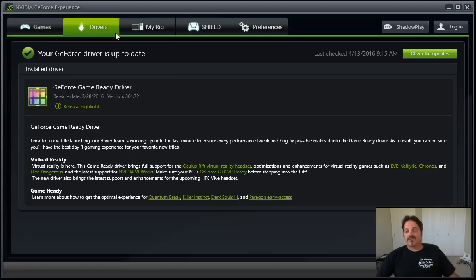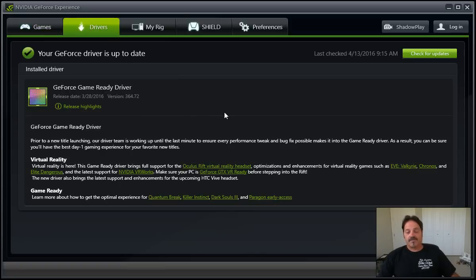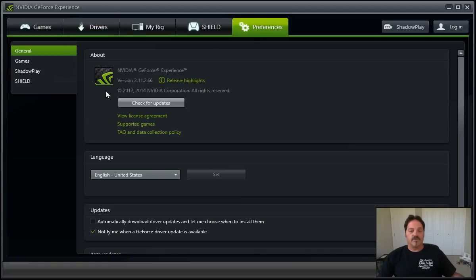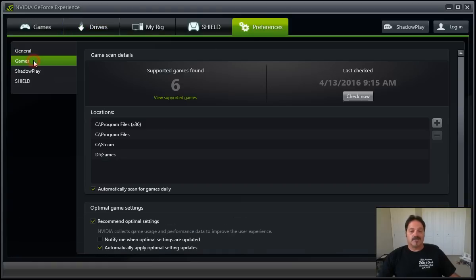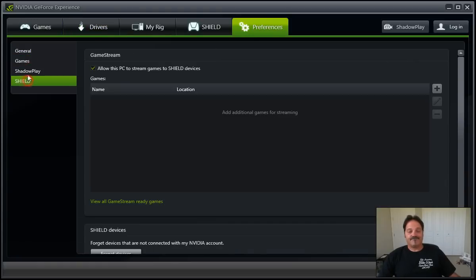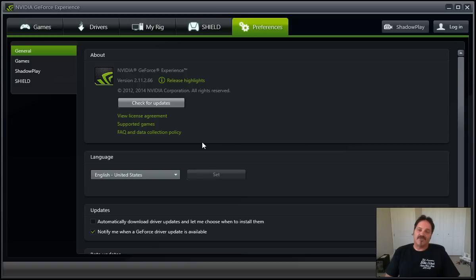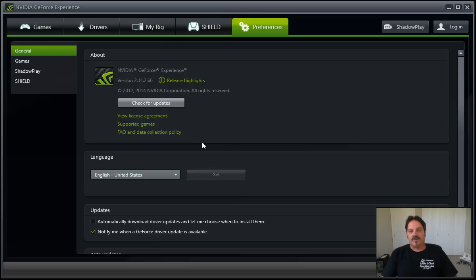It does run in your tray. I can't find any way short of going into the startup to remove it from starting with Windows. As you can see, I can't find anything in here that will allow you to disable it, but it doesn't seem to use a lot of memory, it's very quick, it works well. And again, if you carry a bunch of games, you just want to tweak them a little bit without getting into the hassles, it's kind of tough to beat.